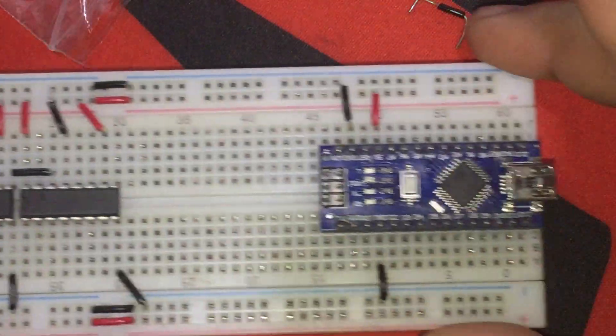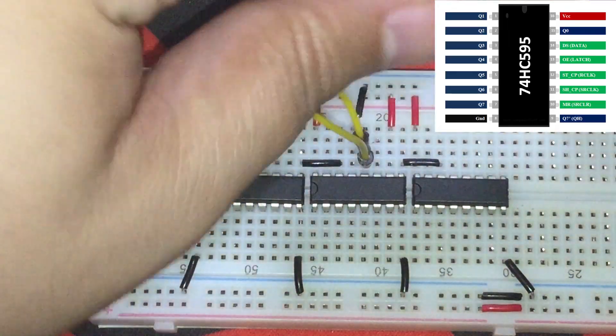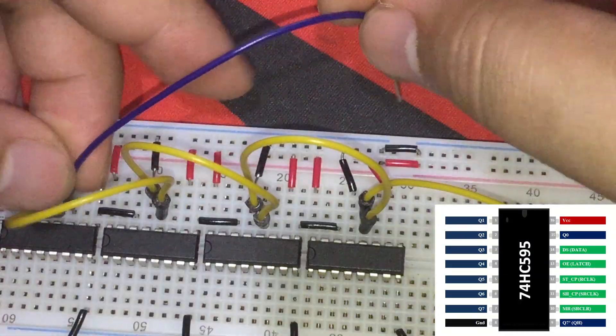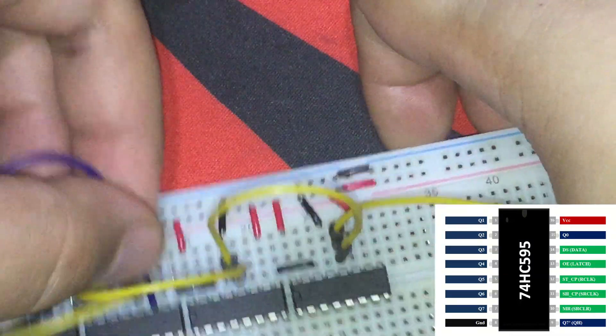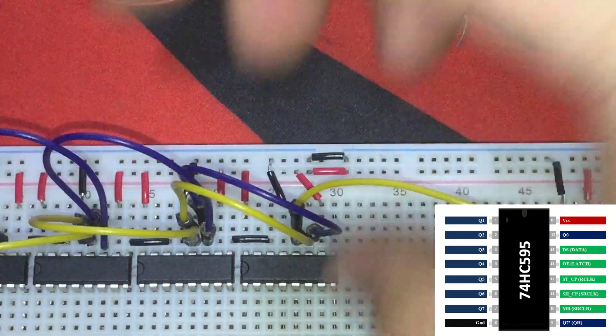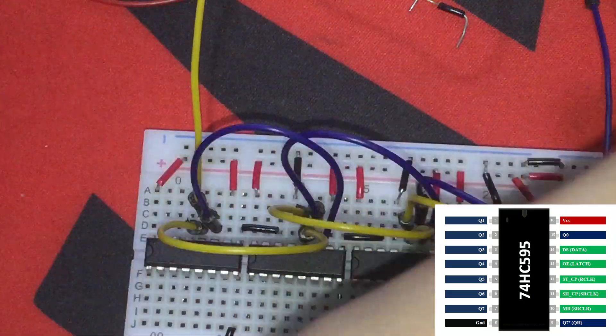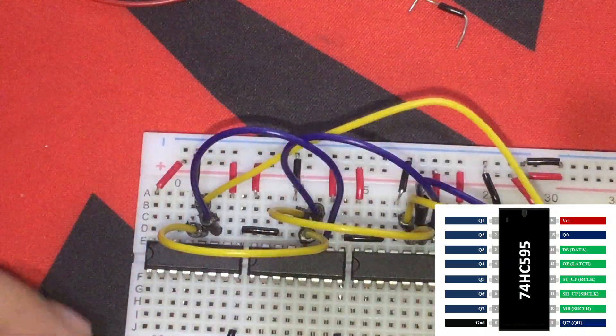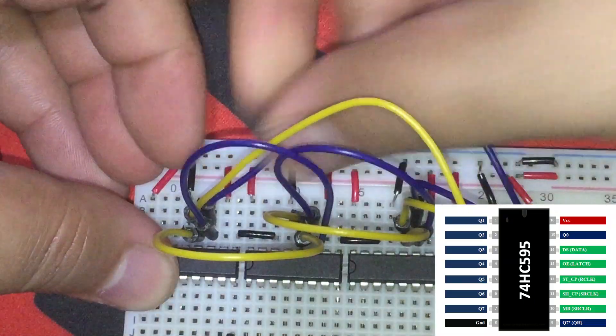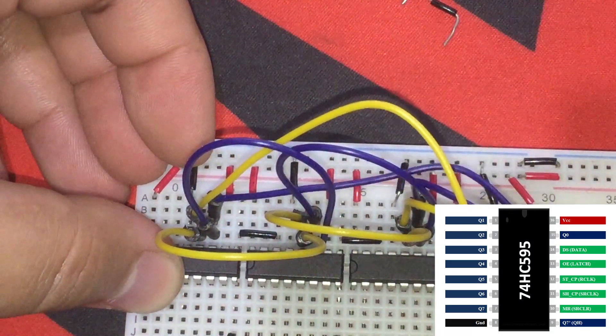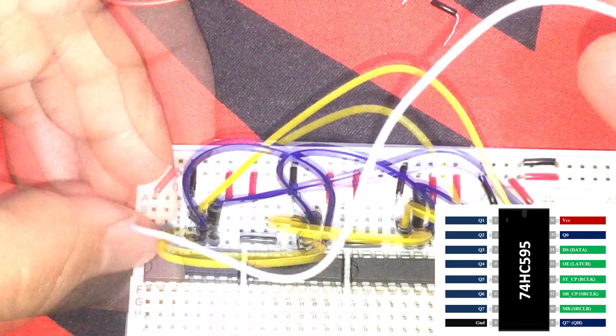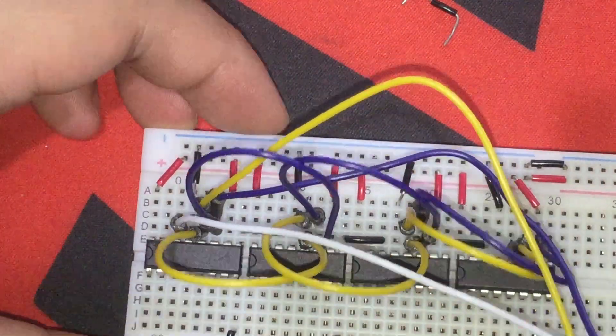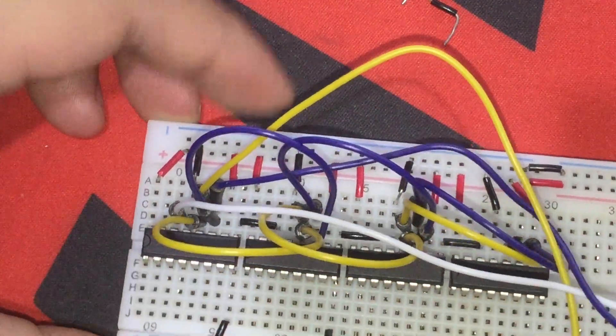Now that the essential connections are done, let's daisy chain IC Pin No. 12 or Latch Pins first. Move on to IC Pin No. 11 or Clock Pins. Then connect the Latch Pin of the 1st IC to Digital Pin No. 4 of the Nano. Clock Pin of the 1st IC to Pin No. 3 of the Nano. And lastly, the data pin of the IC to Digital Pin No. 2 of the Nano.